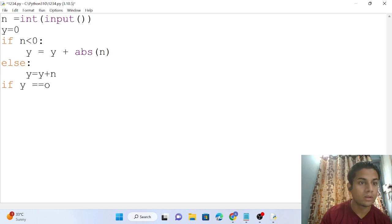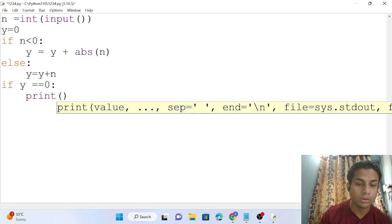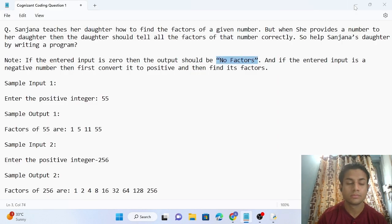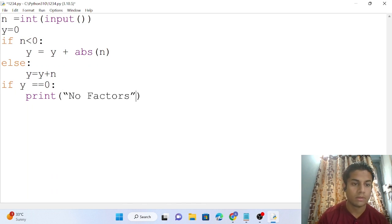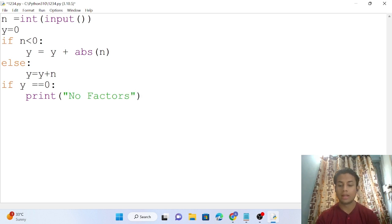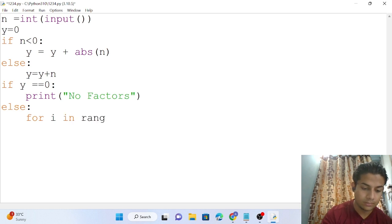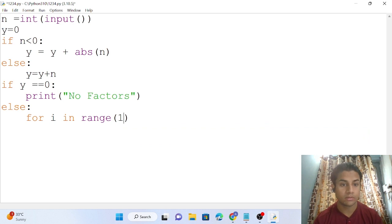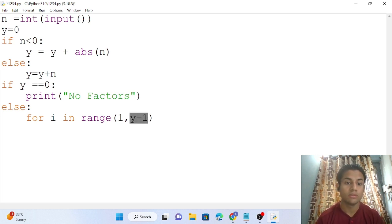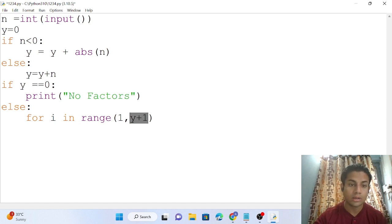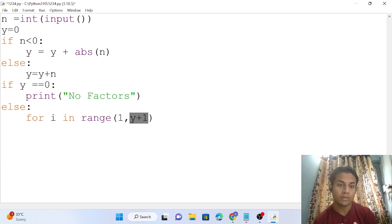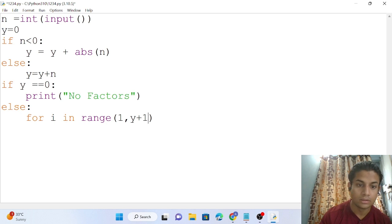Now we have the number stored in y. We check: if y == 0, print 'no factor'. Otherwise, we use a for loop: for i in range(1, y+1). I start from 1 because 1 is a factor of every number, and I use y+1 so that y itself is included as a candidate factor.